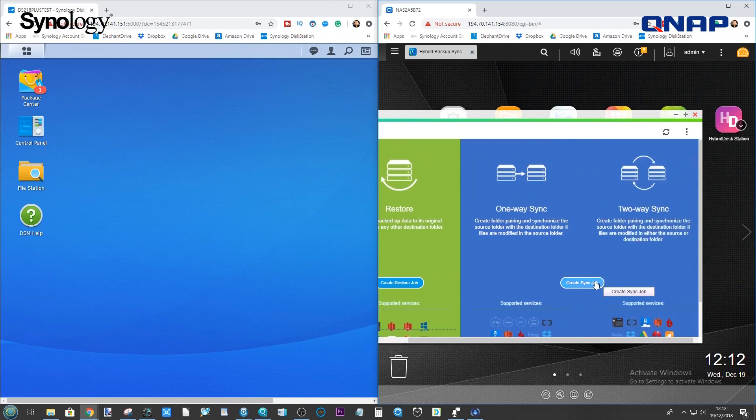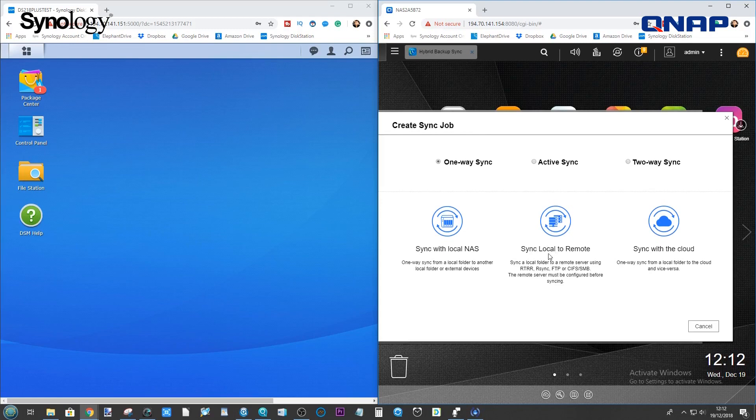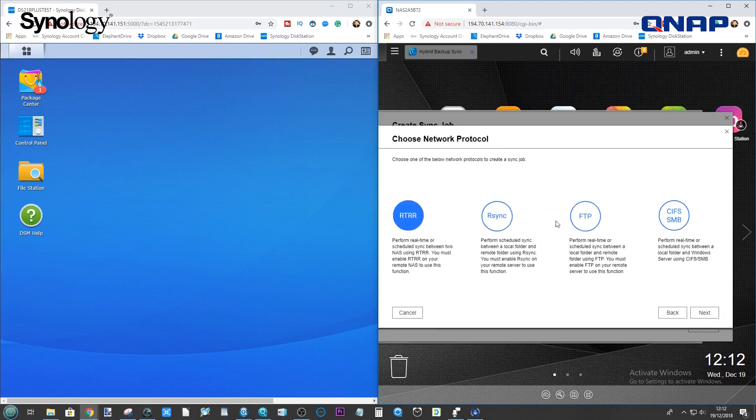So, go to one-way sync. Create sync job. We want to do a one-way synchronization. And we want to sync local, that is your local NAS, to a remote location. When we click there, we want to click R-Sync. Click Next.